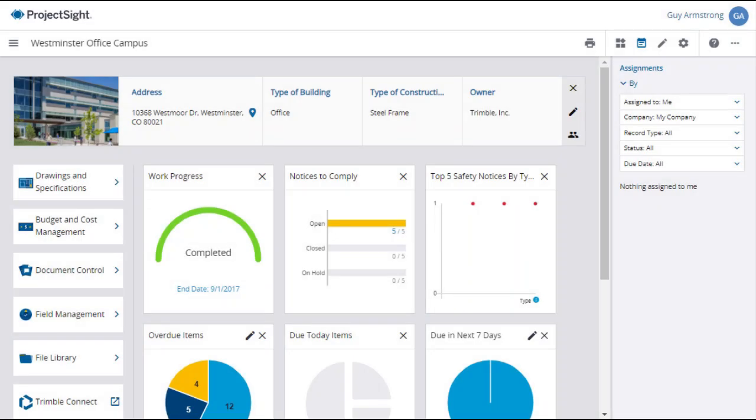A drawing set is a series of drawings that can be organized by discipline, by location, and by revision.